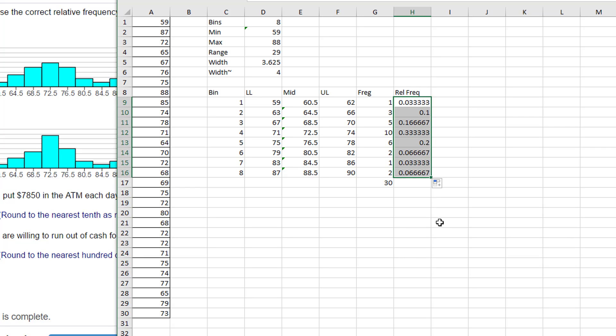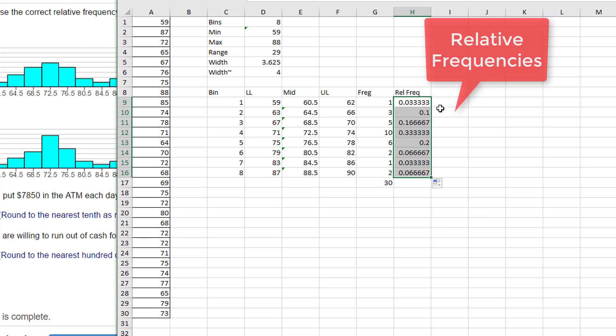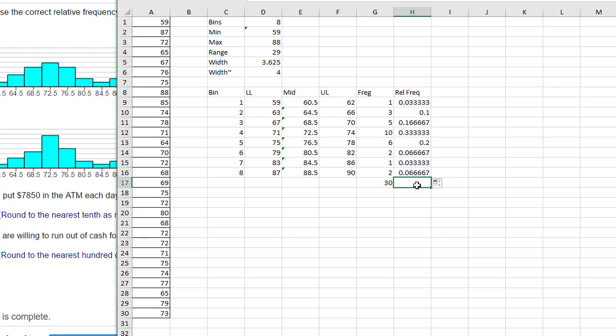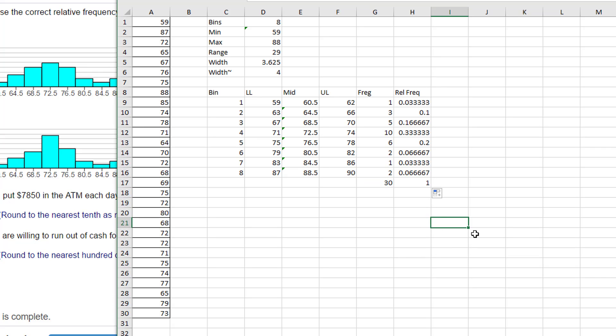And I can drag it down to get my frequencies in each of these bins. And I always like to check. I'm just going to drag this sum equation over, and it should equal one, which it does. That just gives me a little bit of peace of mind that I didn't make a bobo there somewhere. So those are our relative frequencies.